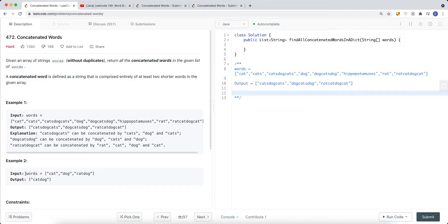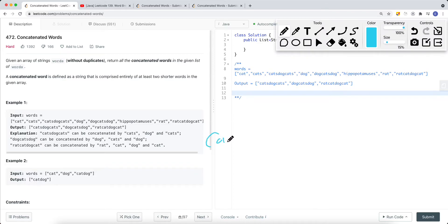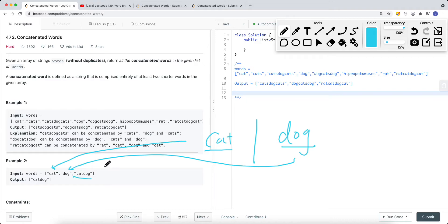A concatenated word is defined as a string comprised entirely of at least two shorter words that are in the given array. For example, if we have a words array with cat and dog, the only concatenated word is 'catdog', because we can split it into 'cat' and 'dog', and both are contained in the list. It's concatenated from the list of words, except the current word itself.